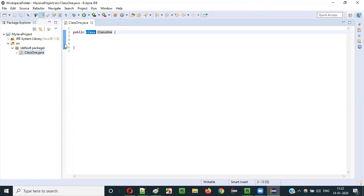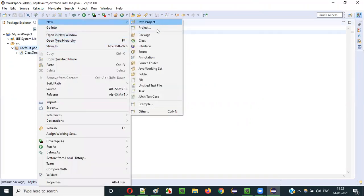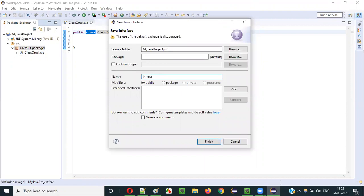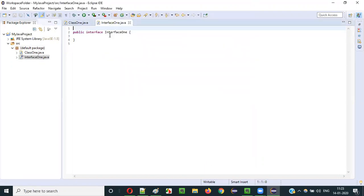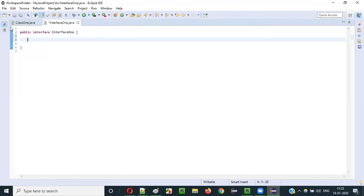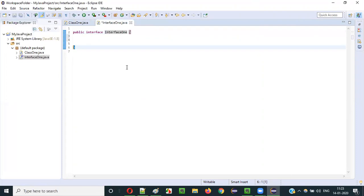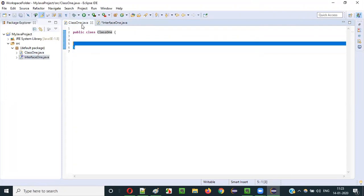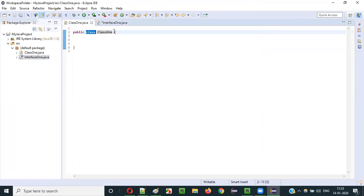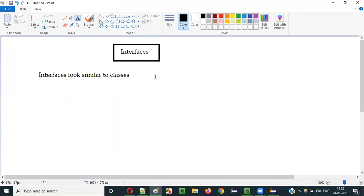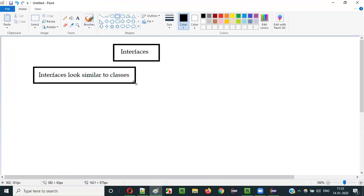Let me show you practically how the class looks similar to the interface. Right-click, select new, and instead of selecting class, you have to select interface. I am naming this interface 'interface1'. Click on finish. Observe that the interface got created. You see — even the interface looks similar to the class: public class, class name; here public interface, interface name. The only difference is the keyword used — 'class' for creating a class and 'interface' for creating an interface.